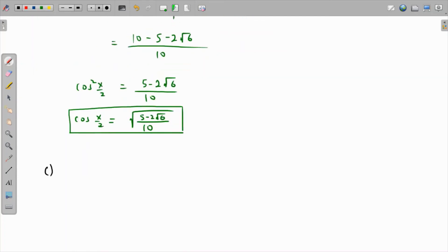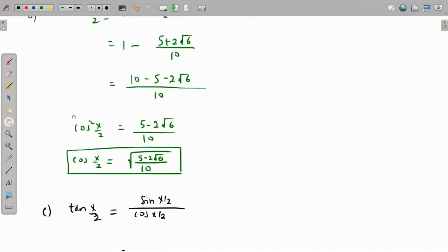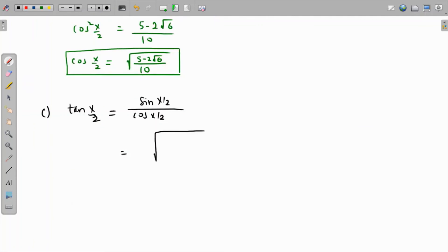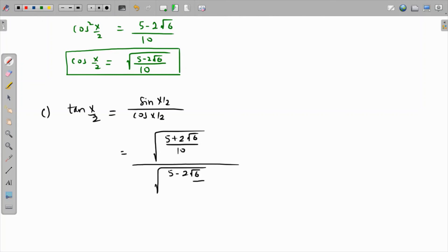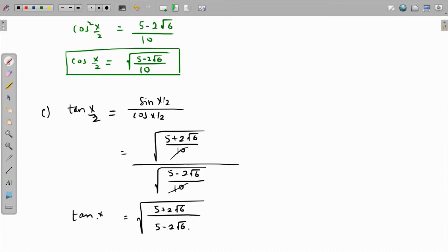The value of tan(x/2) is straightforward: it equals sin(x/2) over cos(x/2). That is √((5 + 2√6)/10) over √((5 − 2√6)/10). The √10 and √10 cancel, and we get the exact answer in terms of radicals: tan(x/2) = √((5 + 2√6)/(5 − 2√6)).